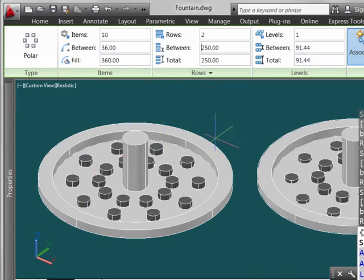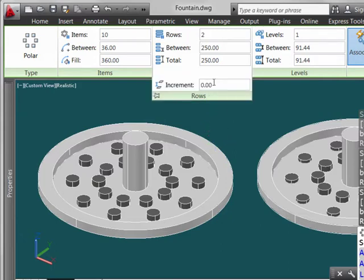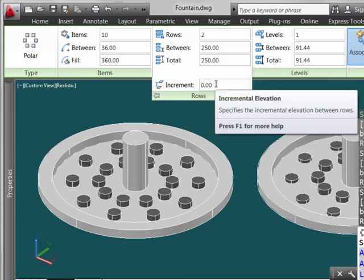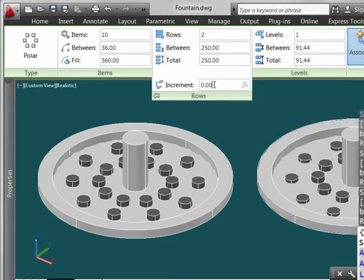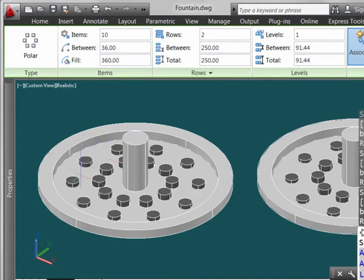Now to take care of the z, what we want to do is sneak down here and use this increment. What this does is it gives us an incremental elevation so that the second row can be moved downward in the z direction. And we'll go ahead and give it a measurement here, minus 20 units. And you can see that the objects now push their way down in.